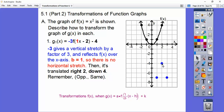Instead of going over one, up one, over two, up four like the original, this one goes over one, down three — because it's negative and the factor is three. If we went over two, it would be down three times four, which is twelve — way down off the graph. So our parabola is a skinnier one going downward from the vertex at (2, -4).